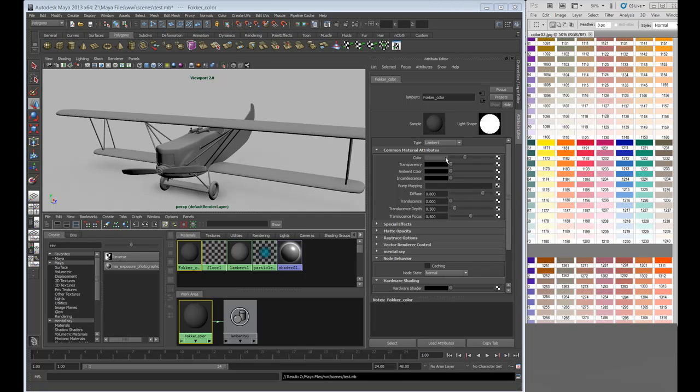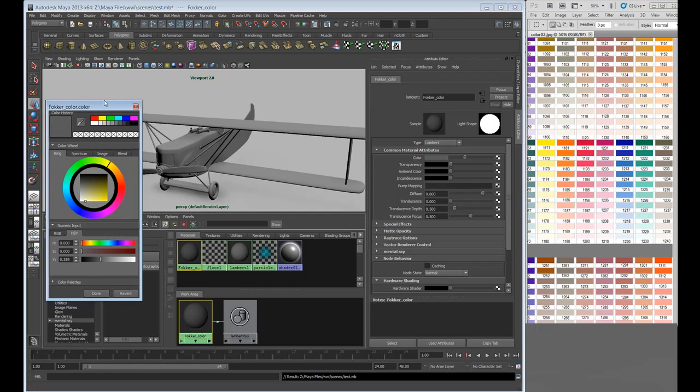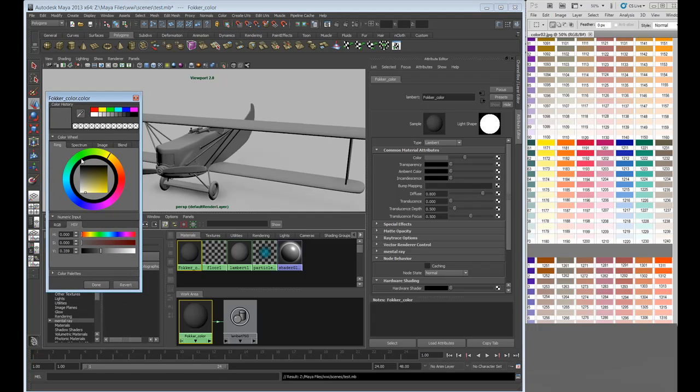In Maya, if you double click on your color window here, you can bring up your color picker window, or your color swatch window.